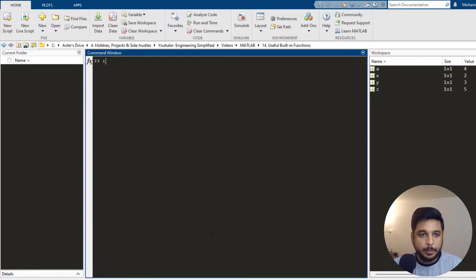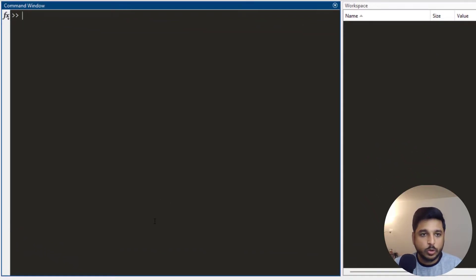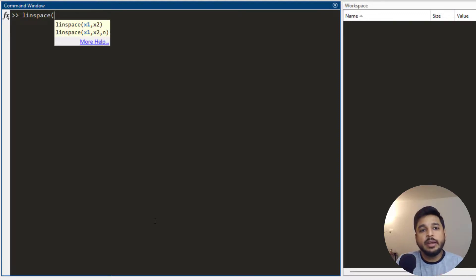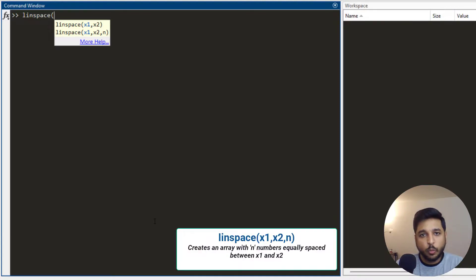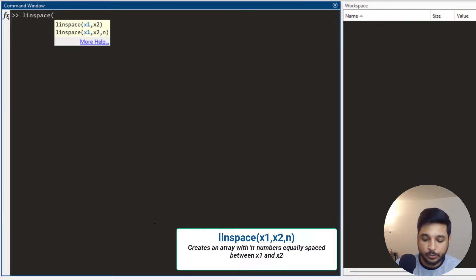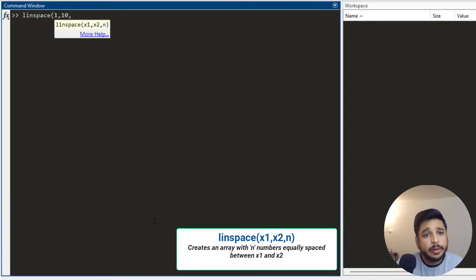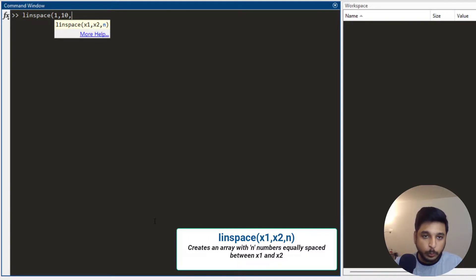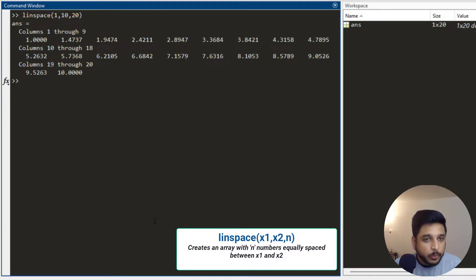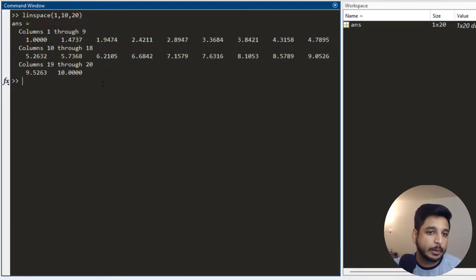Now let me talk about another function which is called linspace. How it works is linspace creates an array which starts from a first number x1. So let's say I want to create a linspace from 1 to 10 and it asks how many divisions I need. Between 1 and 10, I write 20 divisions, and it creates an array starting from 1, ending at 10, with 20 divisions in between. This is a very useful function.